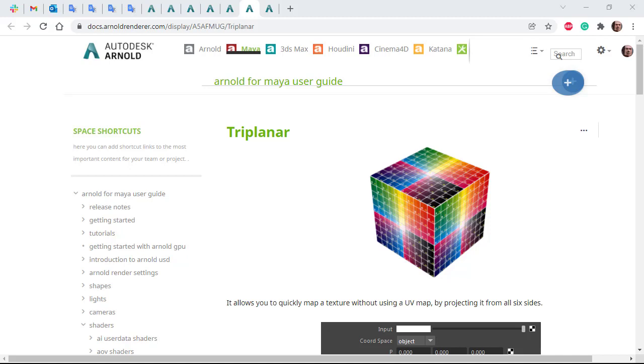By projecting the texture from all six sides, there are many times where triplanar can come in useful. For example, if you want to avoid UV editing on a complex shape such as a car seat where you need the patterns to match from all angles. So the triplanar shader can be a real time saver when texturing objects.